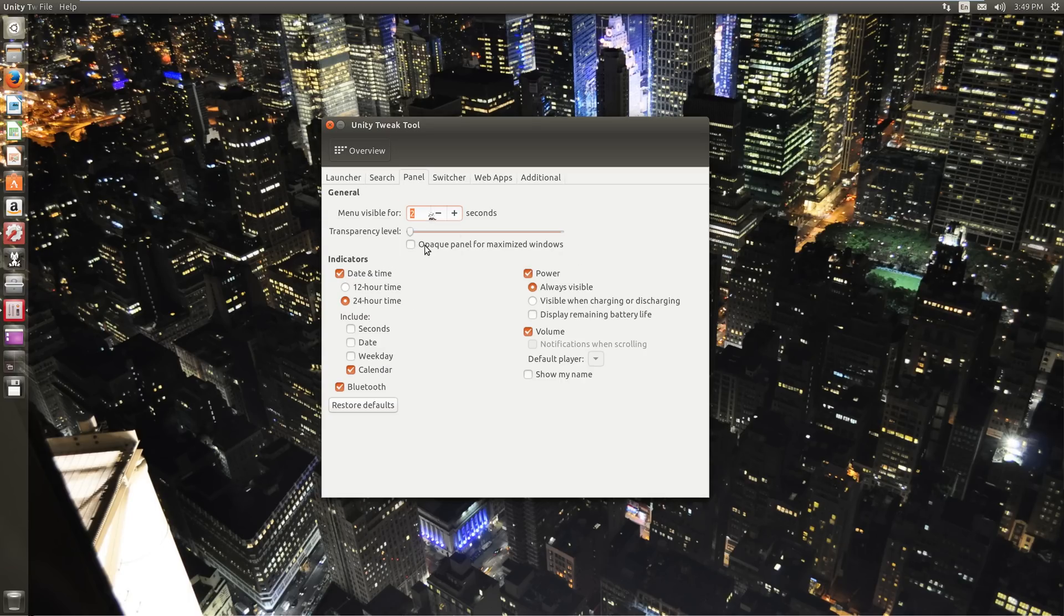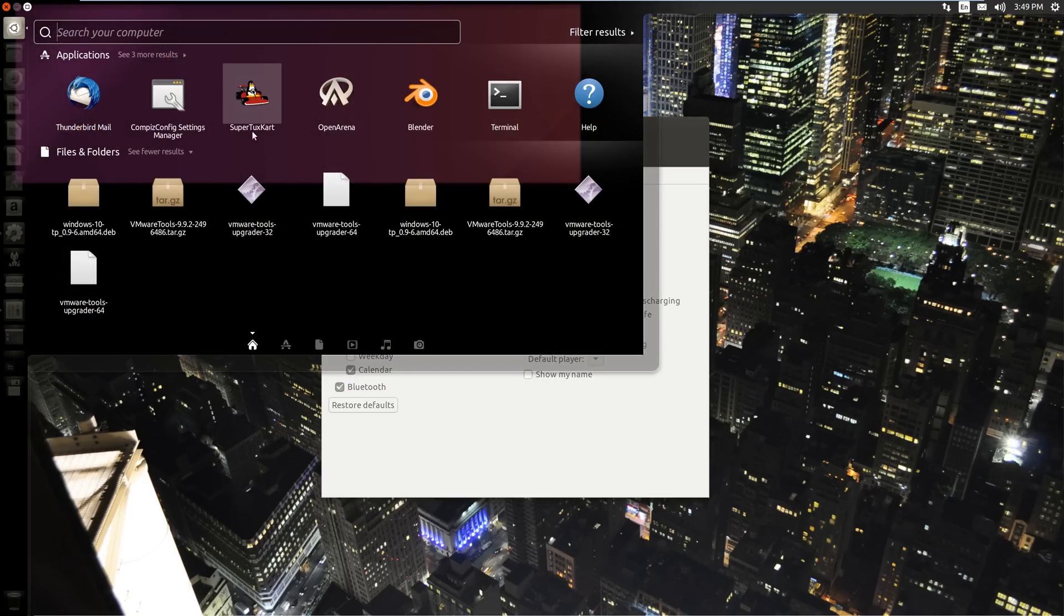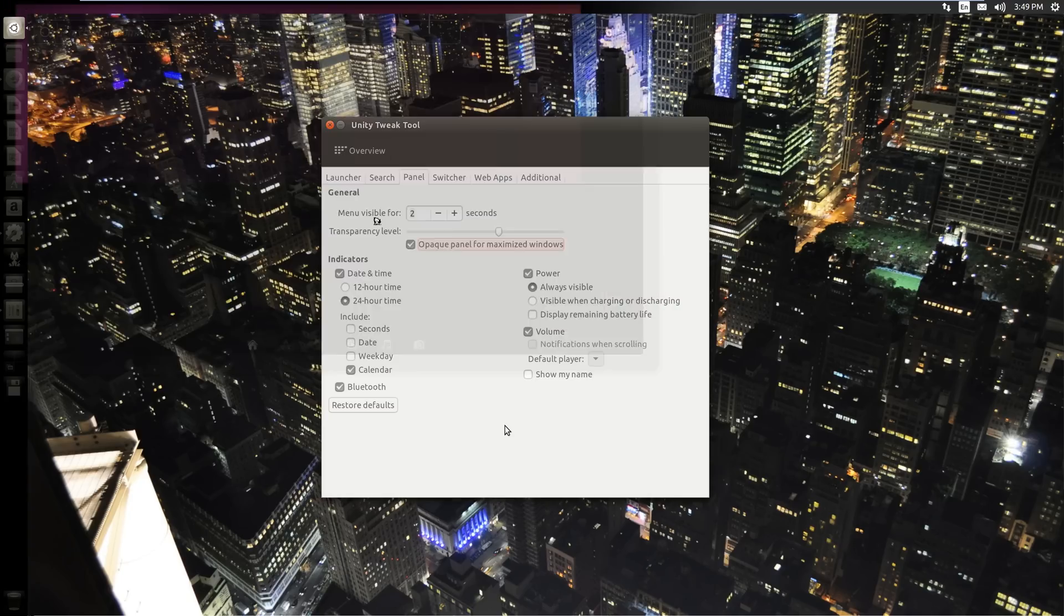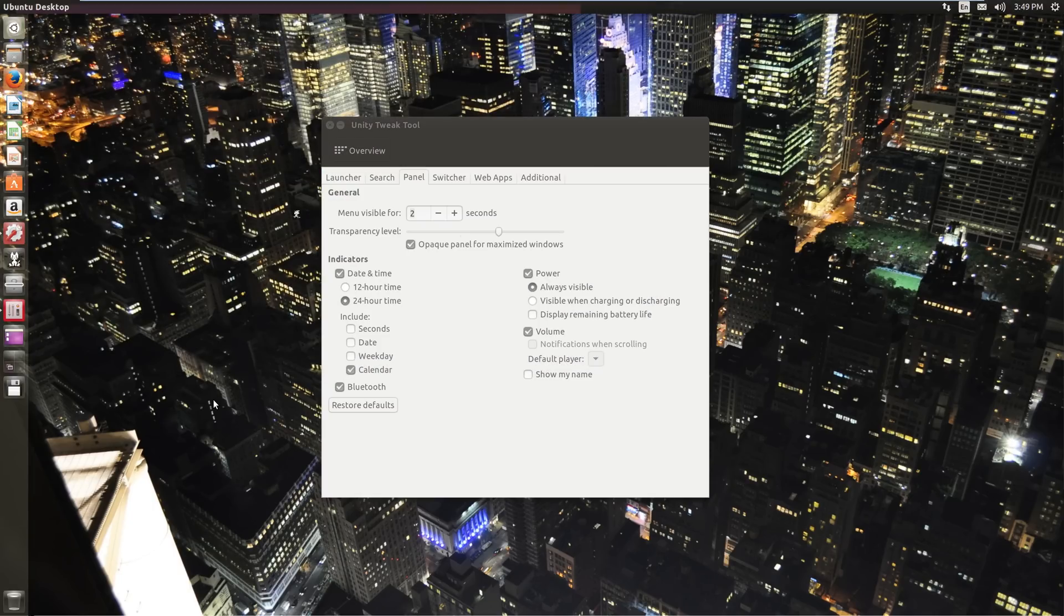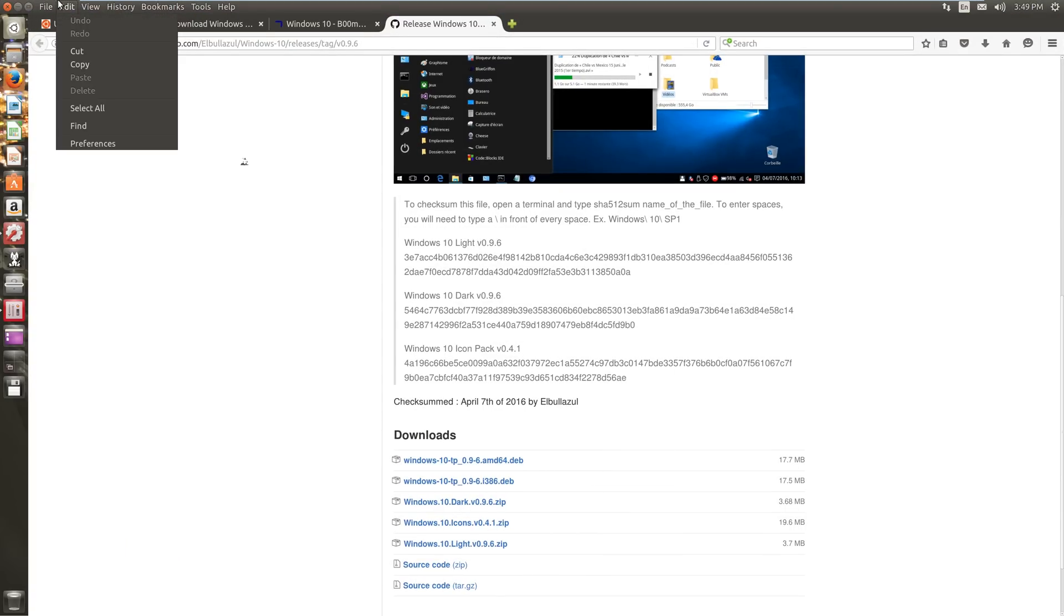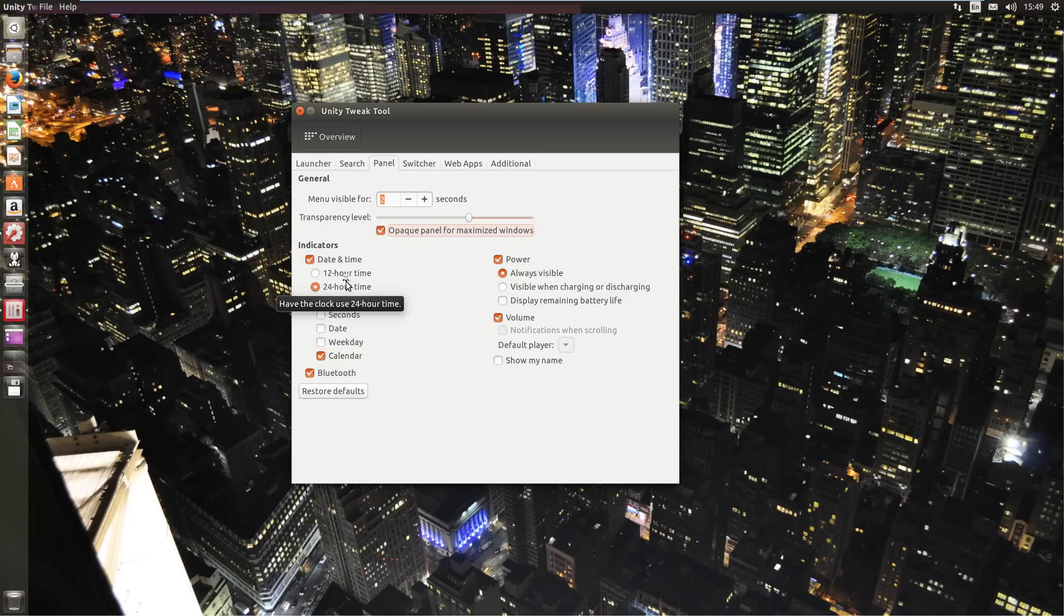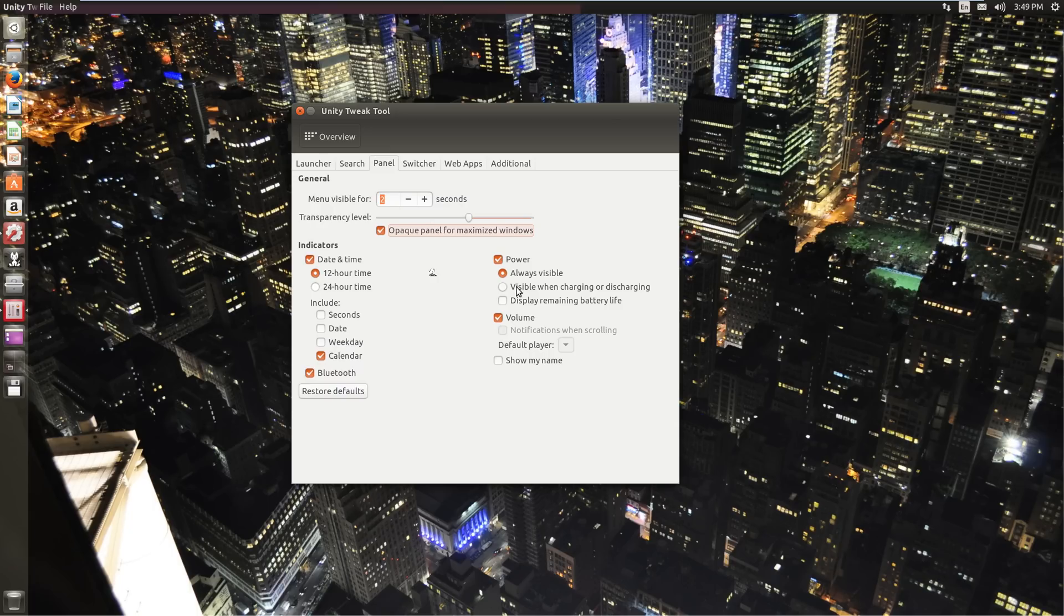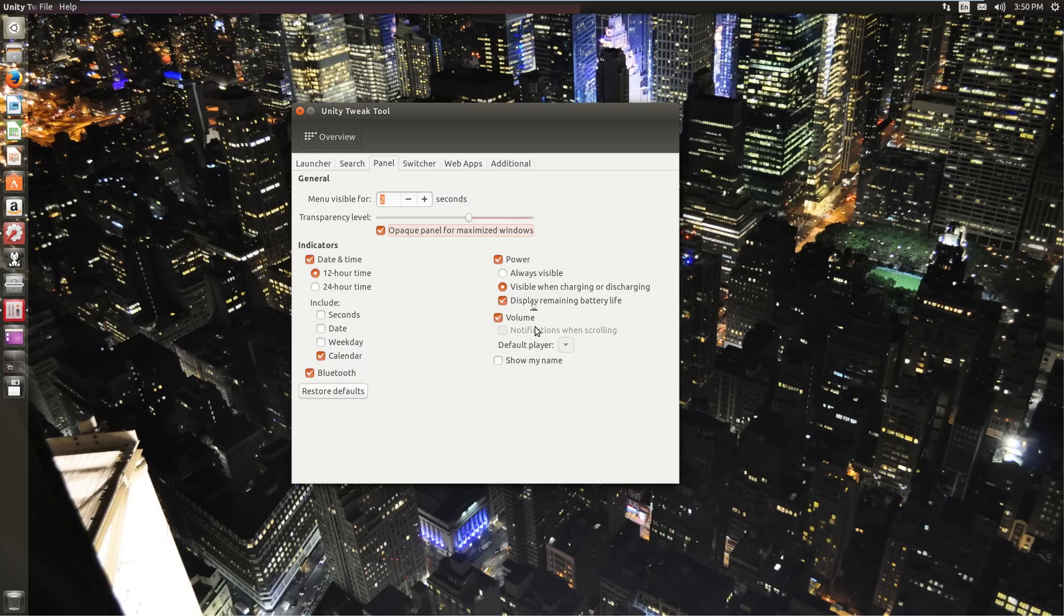Panel settings. Menu visible for one or two seconds. You can change the transparency level of that. Opaque panel for maximized windows. It's acting a little strange here, simply because we have probably a VM going. You can change the date and time to 24 hour time or 12 hour time. 24 hour time is 1549, 12 hour is 349. That's what I prefer. Power always visible. I'm actually going to display remaining battery life, which is really good.